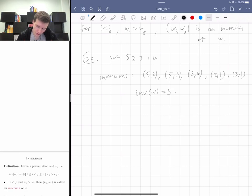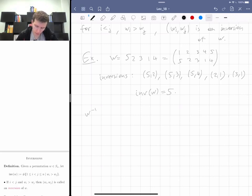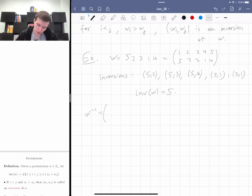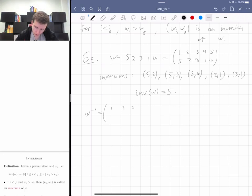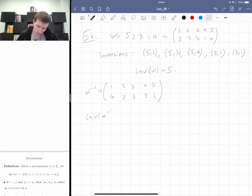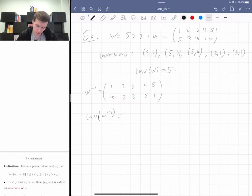Let me try an example. If w = [5, 2, 3, 1, 4], then the inversions are: (5,2), (5,3), (5,4), (5,1), (2,1), and (3,1). Note that w_i and w_j don't have to be right next to each other, unlike for descents. So the number of inversions of w is equal to six.